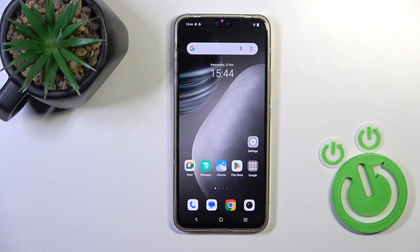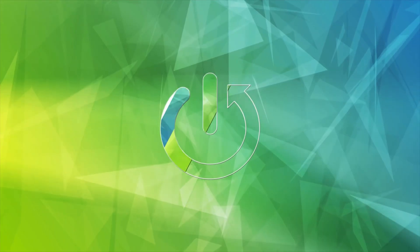Hi, this is the Vivo V23 and I'll show you how to turn on Always-On Display option on this device.